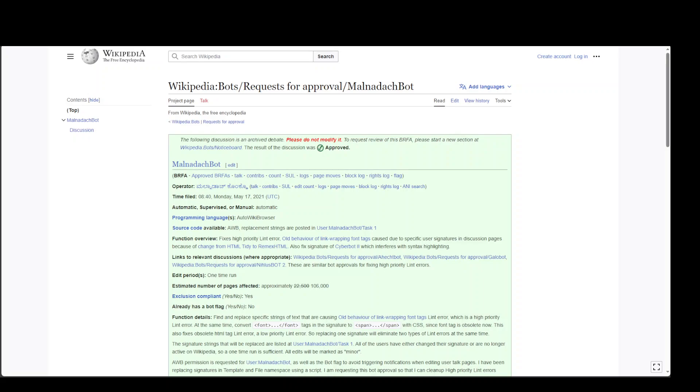Whenever I need to search for more content about any person, place, or even a concept, my first place of reference is Wikipedia.